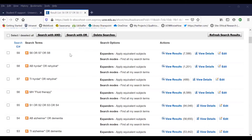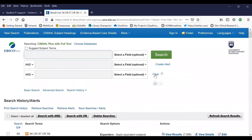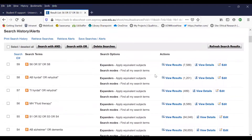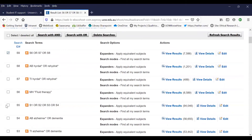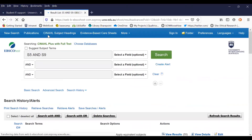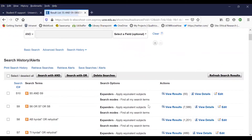Now that we have entered a search for both parts of our topic, we can combine these searches with AND to find journal articles or other sources which contain both topics. First we must clear the search box. Now I can tick S9 and S5 and search with AND. Click to view your results.